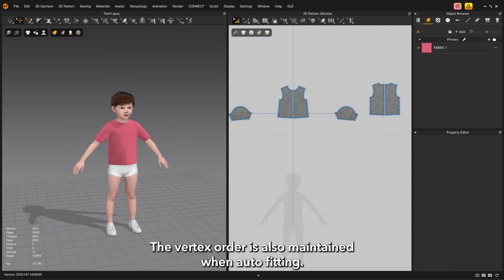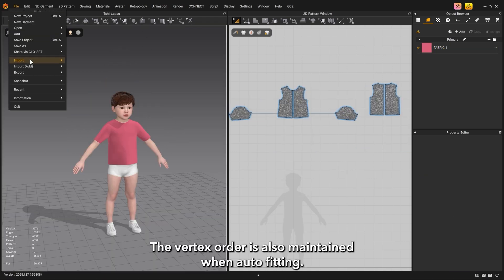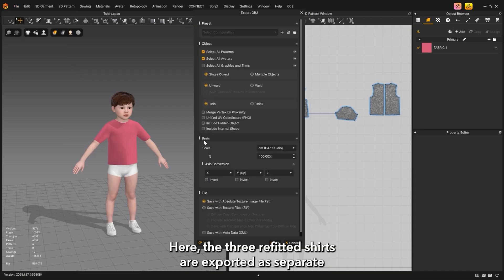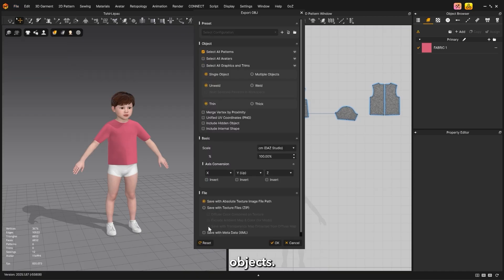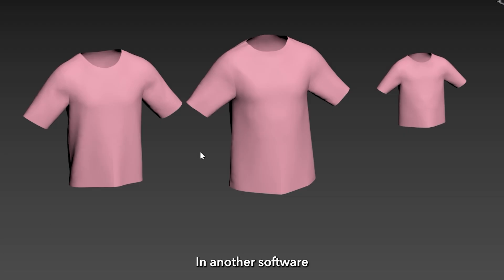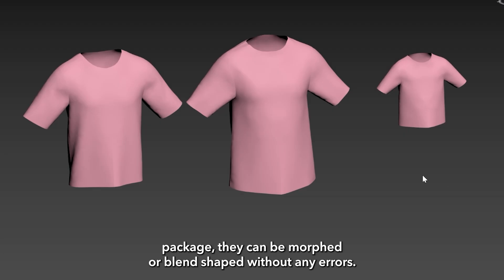The vertex order is also maintained when auto fitting. Here the three refitted shirts are exported as separate objects. In another software package, they can be morphed or blend shaped without any errors.